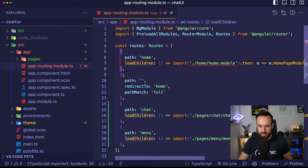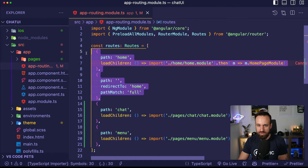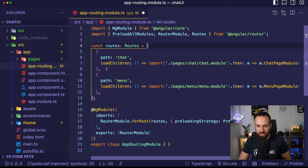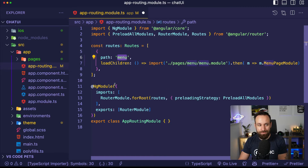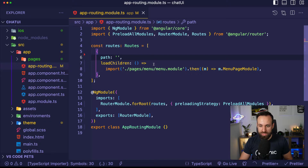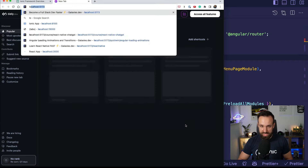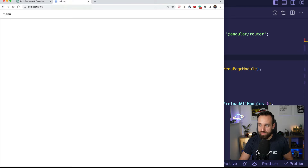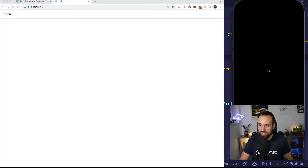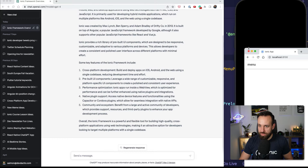This will complain now because we have no home module, so we're getting rid of this and cutting out the chat route because the menu will be our first route — this is what we want to render first. The app is already up and running, so we can go to localhost. Here's our app and the simulator is also coming up.